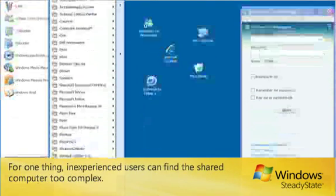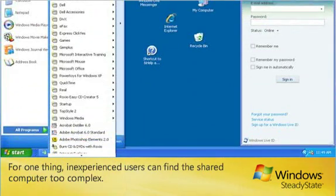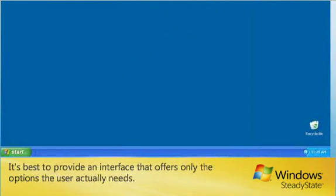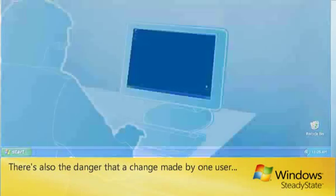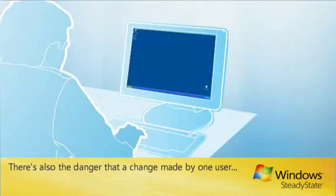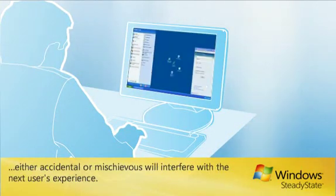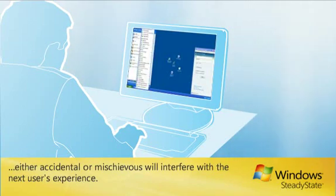For one thing, inexperienced users can find the shared computer too complex. It's best to provide an interface that offers only the options the user actually needs. There's also the danger that a change made by one user, either accidental or mischievous, will interfere with the next user's experience.